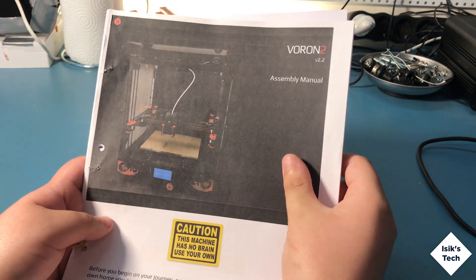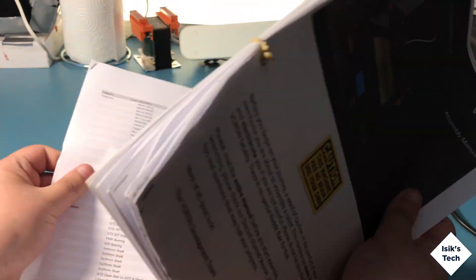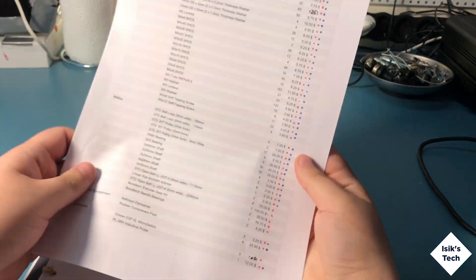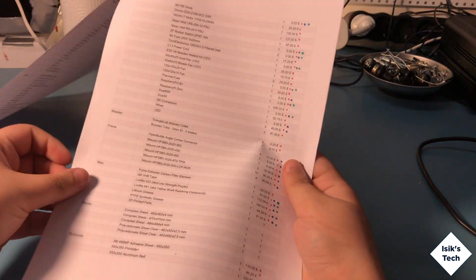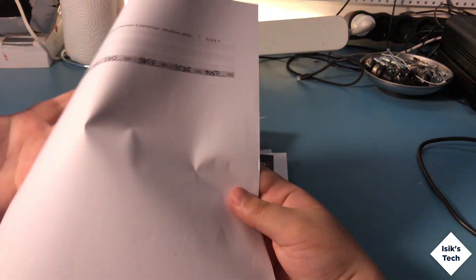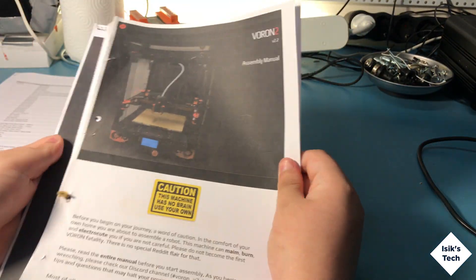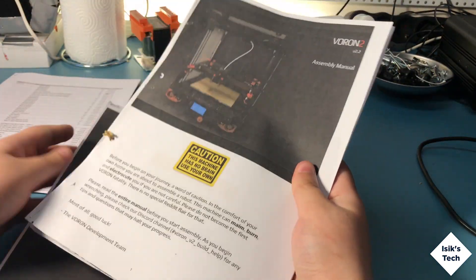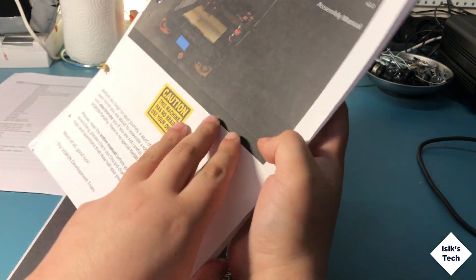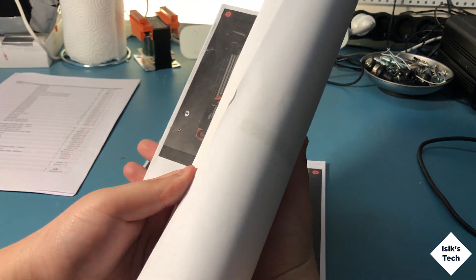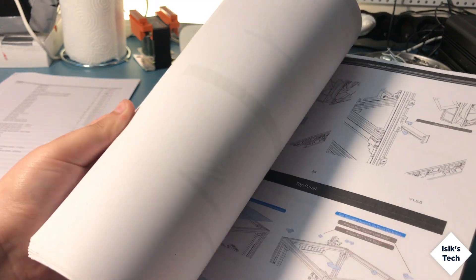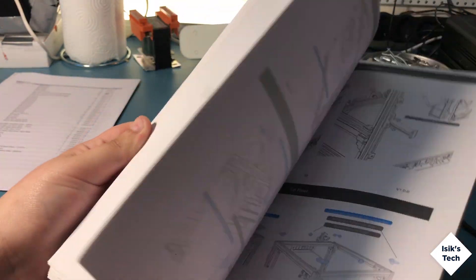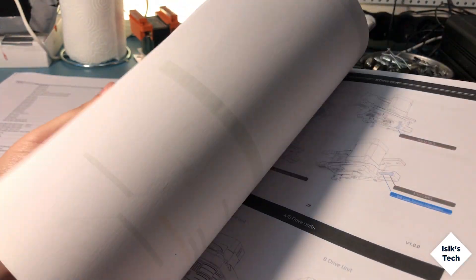As you can see, there are quite a bit of parts that need to be ordered. This is the BOM list and this is the build manual for the printer itself. It's 120 pages and I doubled up to save on some paper.